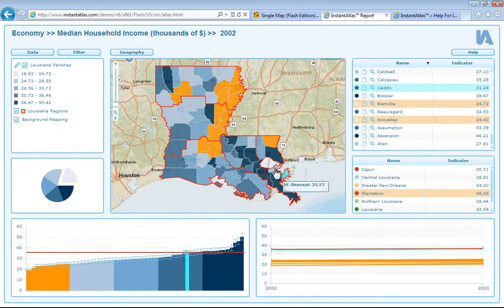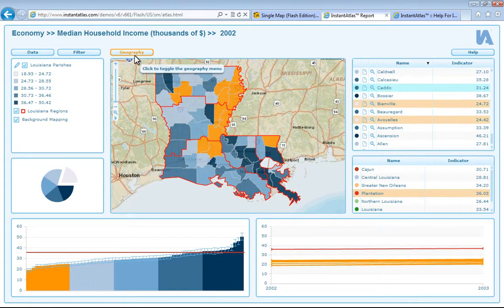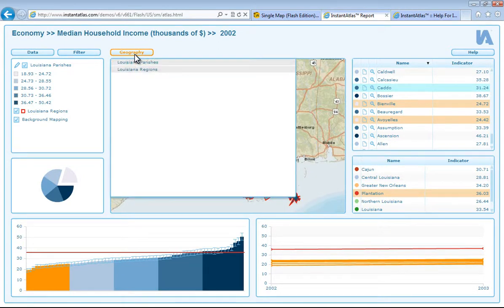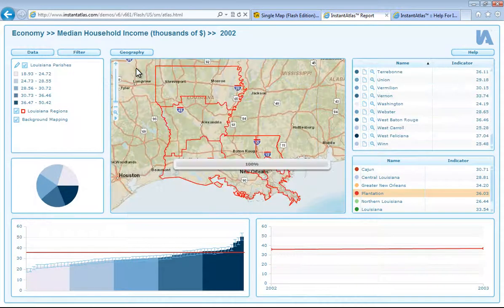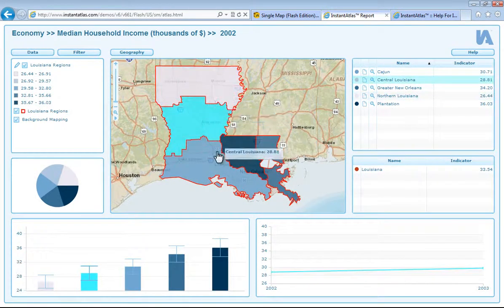In the single map, as in most of our other templates, you can have up to ten different base geographies, however you can only display one at a time. You can switch between the base geographies by using the geography button and selecting the geography you would like to display. You can see that the whole report updates to show the data for the new base geography.